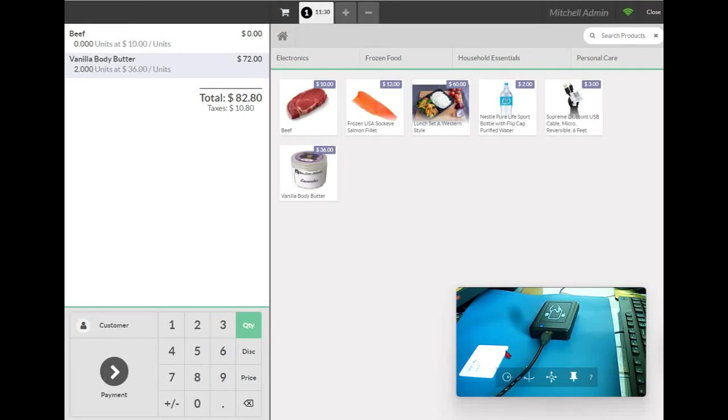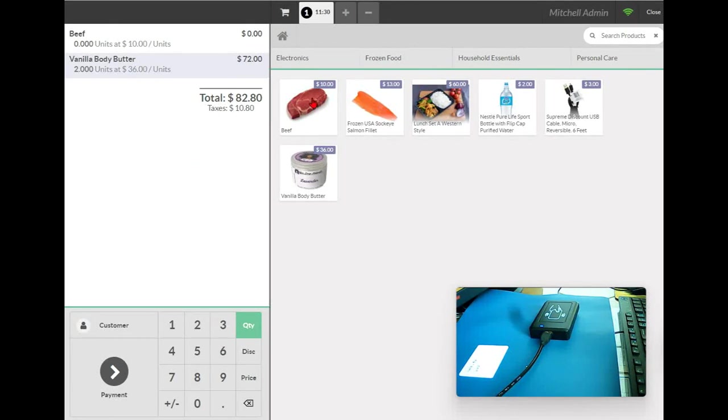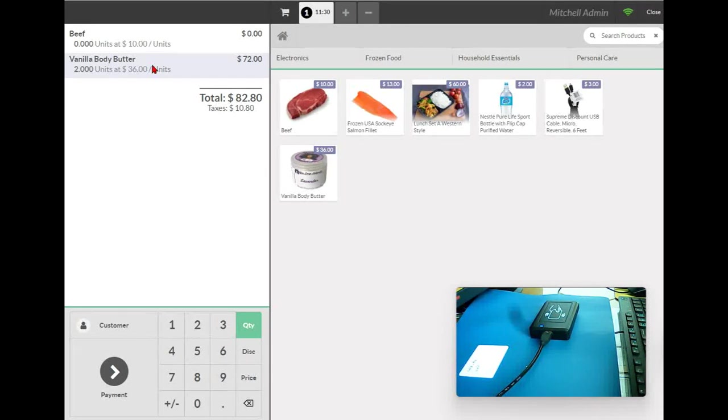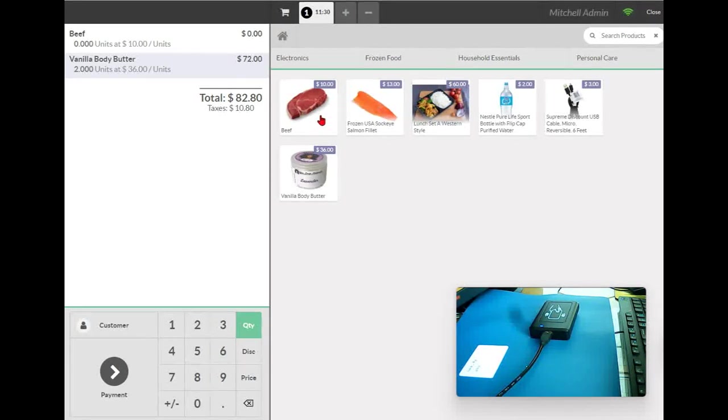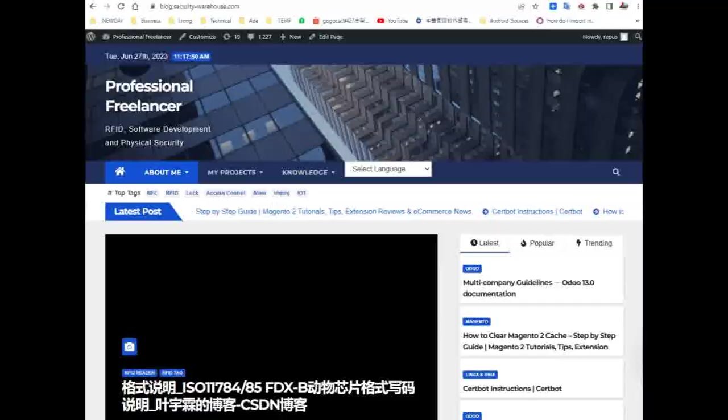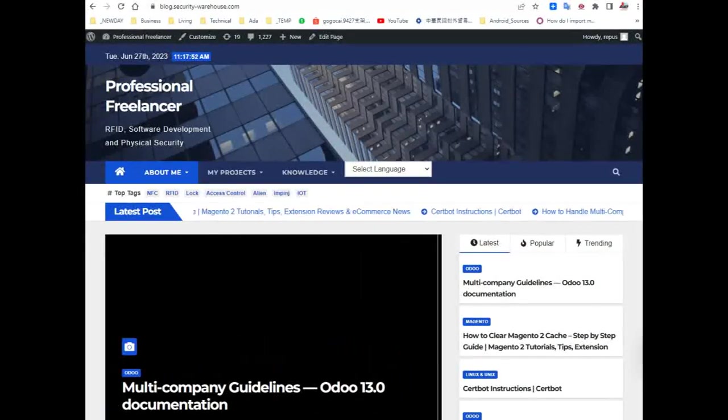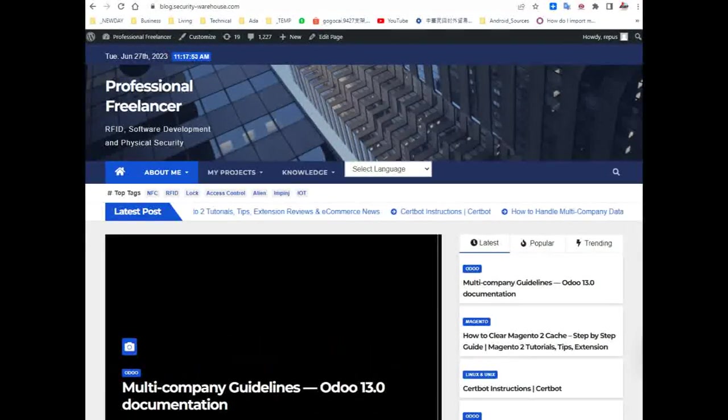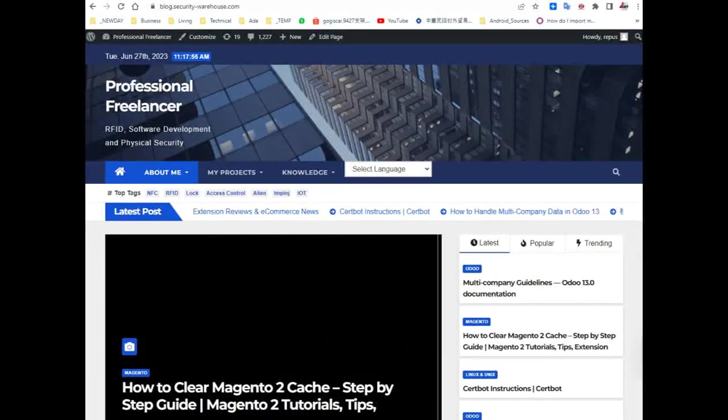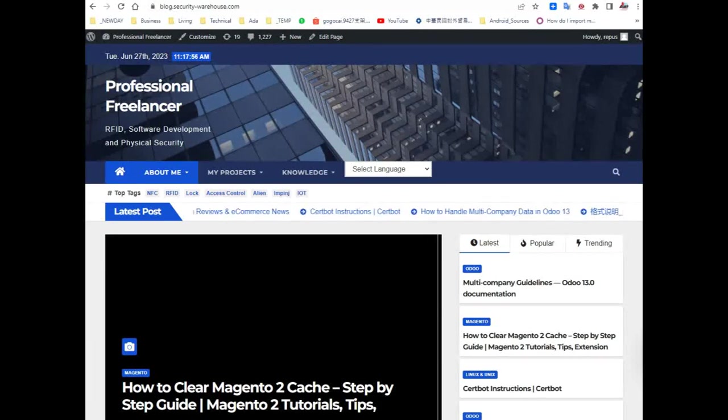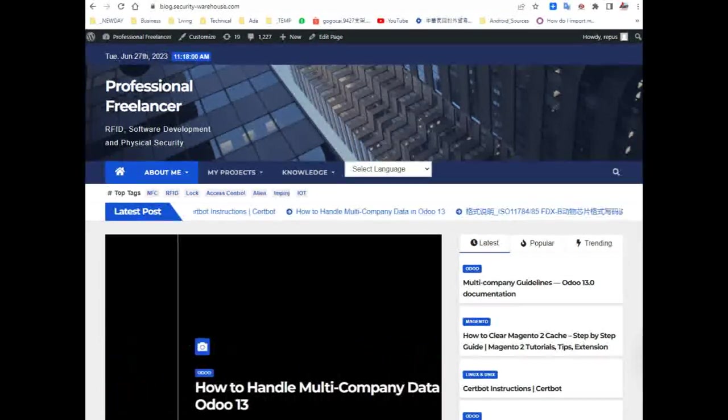So when I scan this tag, the corresponding product will be put into the shopping cart, so you don't need to search and add the product one by one.